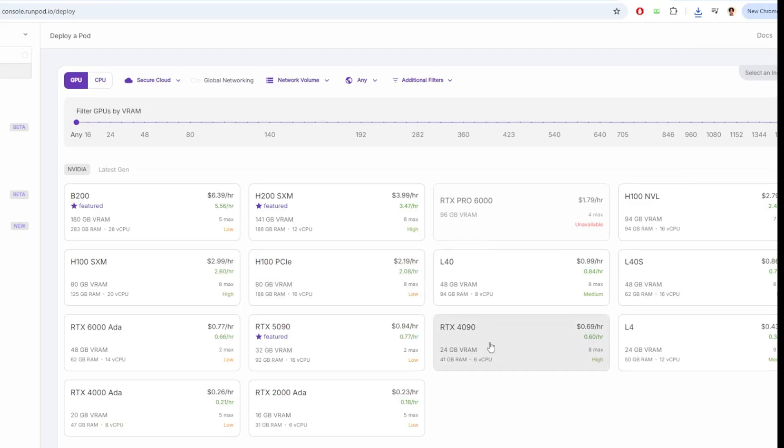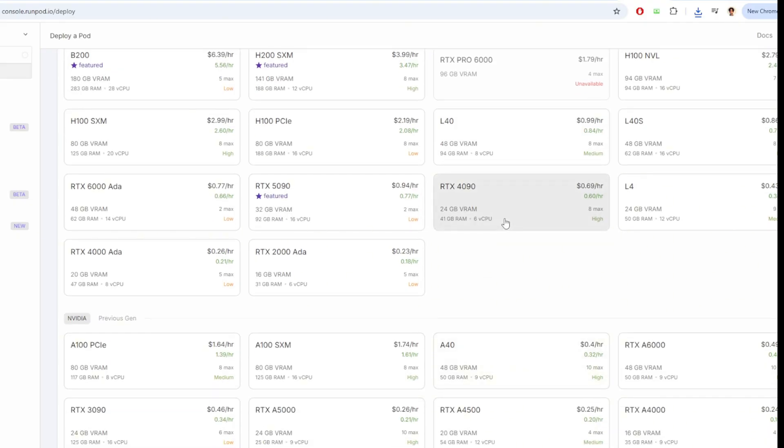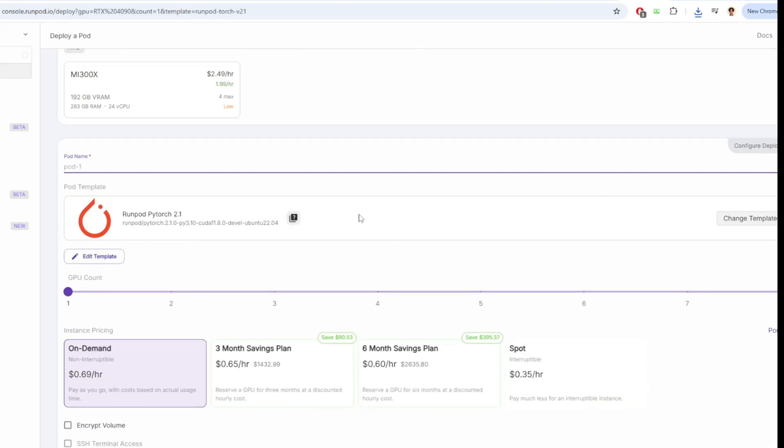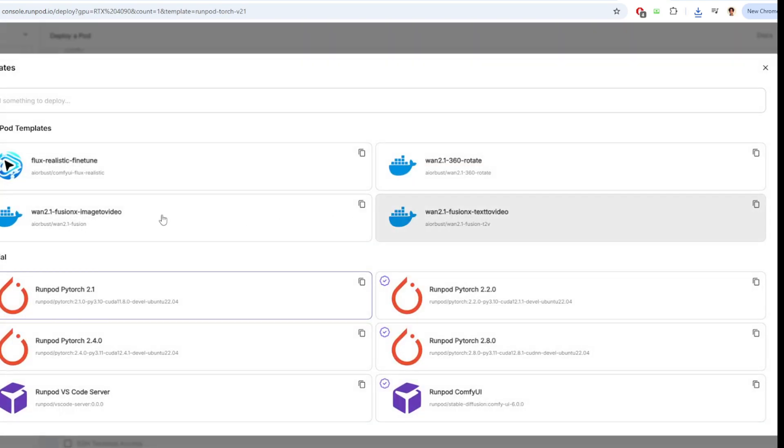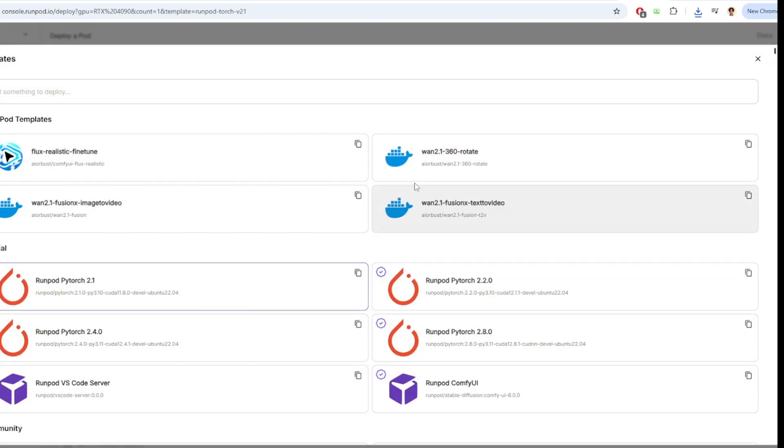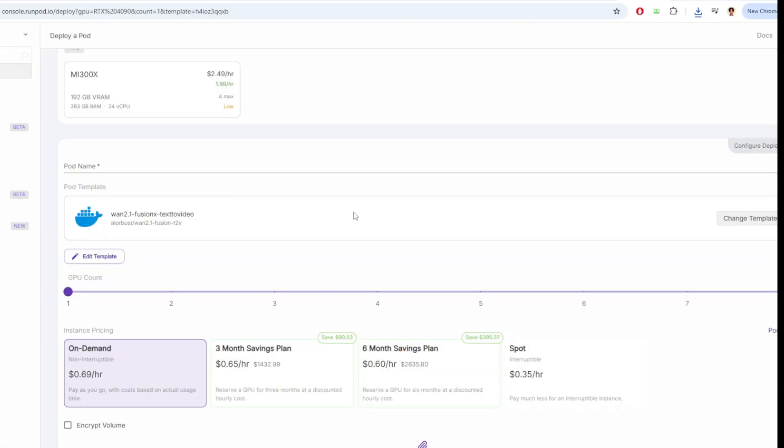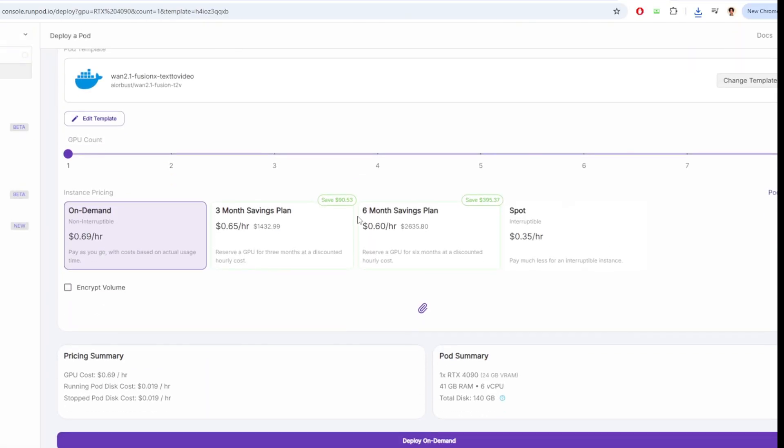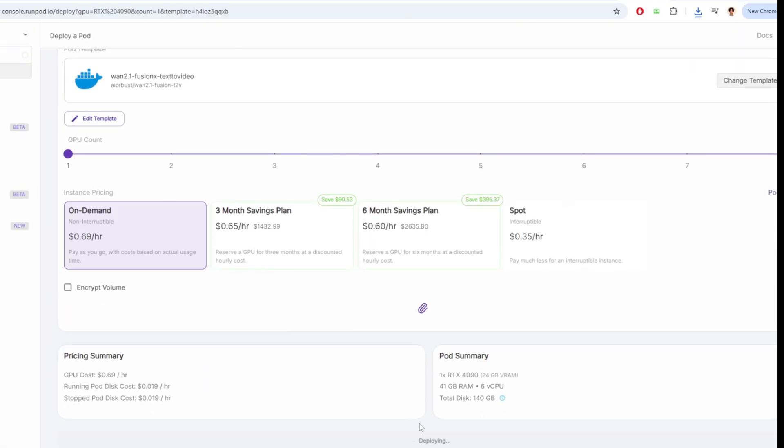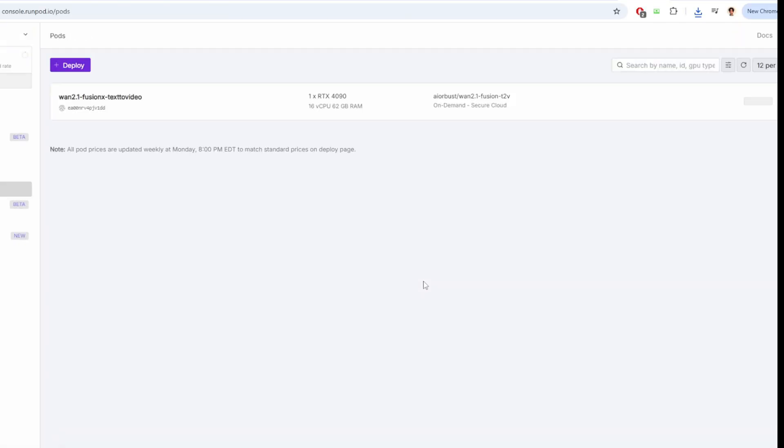I'm going to deploy another pod with the RTX 4090 to test the workflow for a text to video generation of OneFusionX. The link for the RunPod template is available down in the description below. So I'm going to click the pod and deploy.